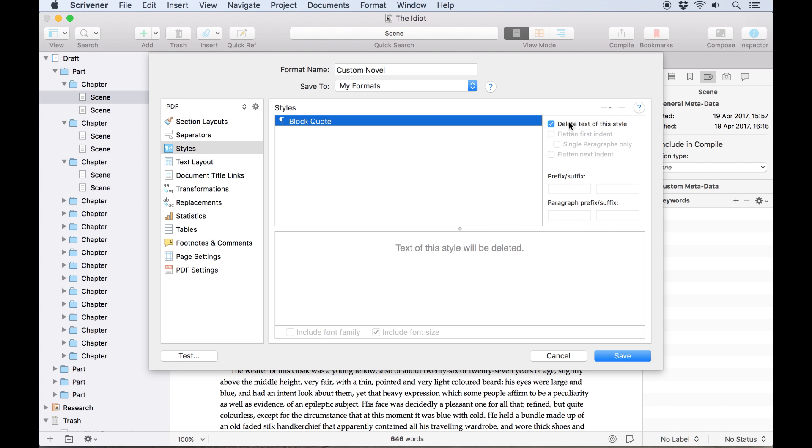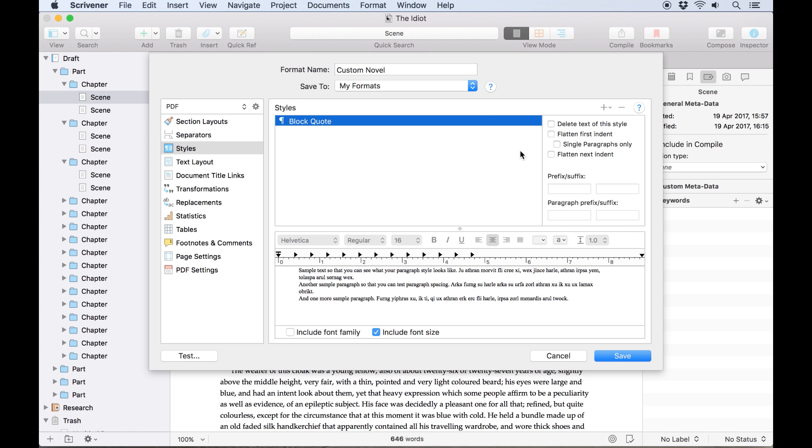It's also worth noting that although the styles tab prompts you to add styles from this particular project, if you use this compile format with other projects the styles defined here will override any styles with the same names there too, so block quotes in another project would be affected by the same formatting I've applied to the block quotes in this project.